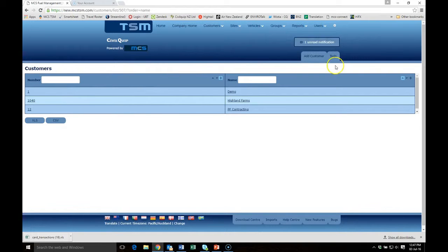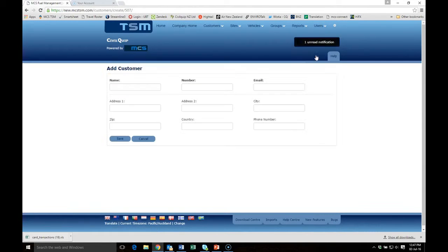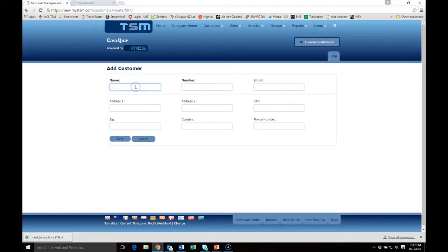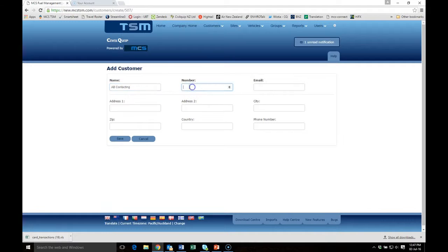You're going to add another customer. Put his name in there, give him a number, put his email address in there.